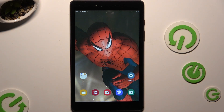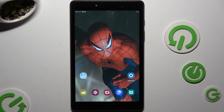In front of me is Samsung Galaxy Tab A8 2019, and today I'd like to show you how you can switch on or off autorotation.